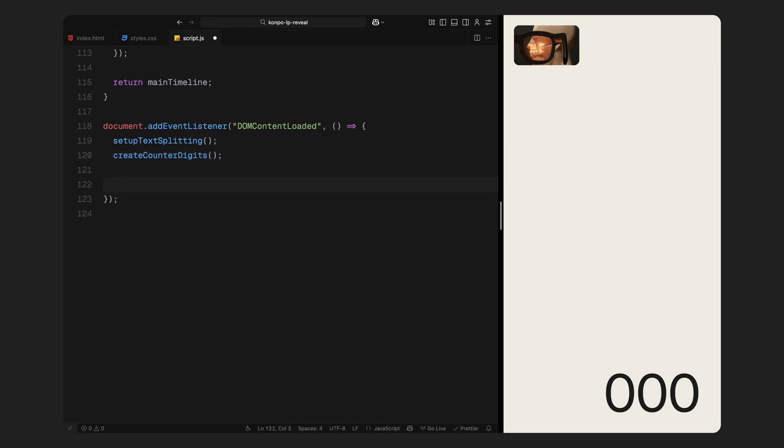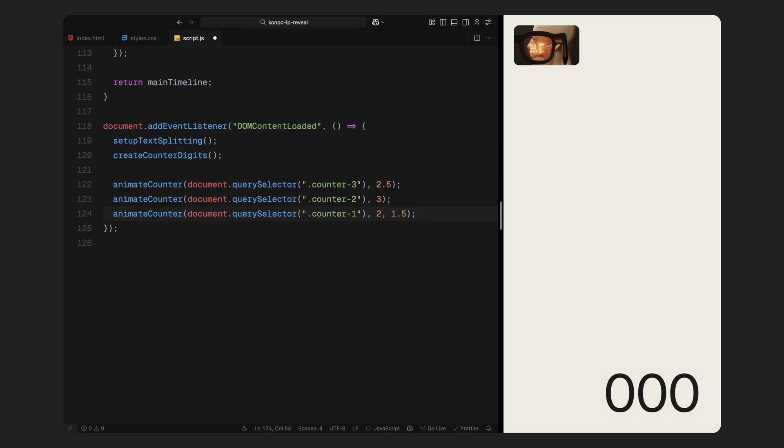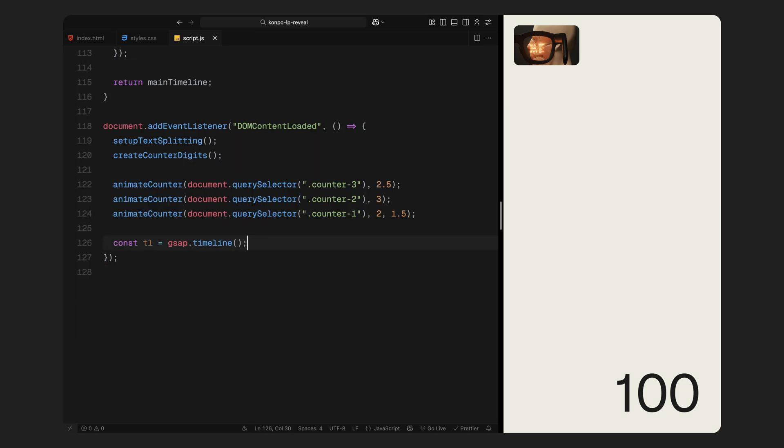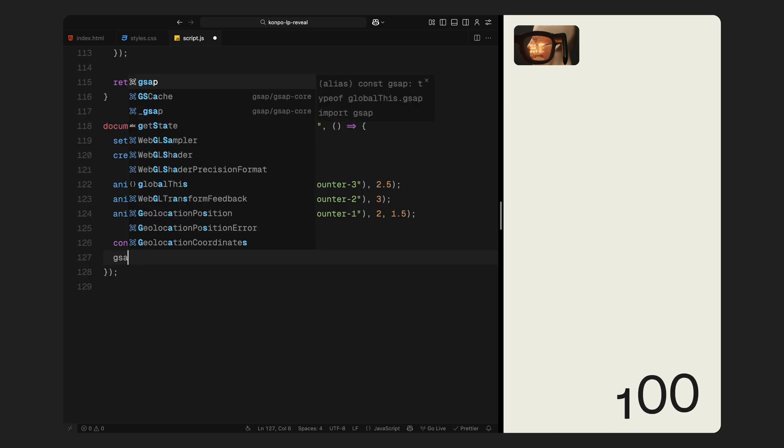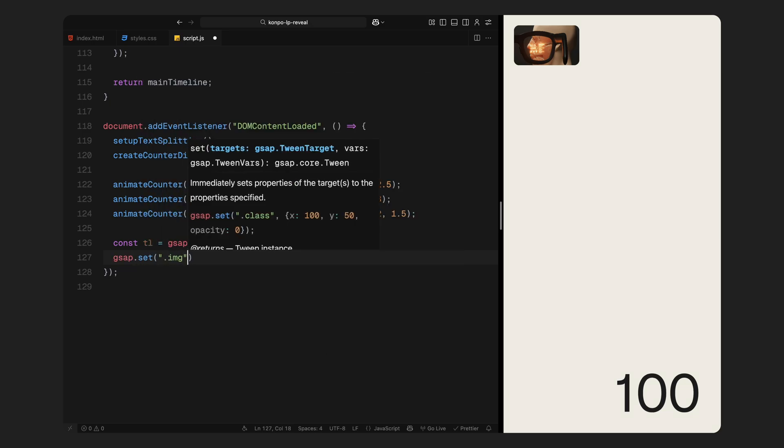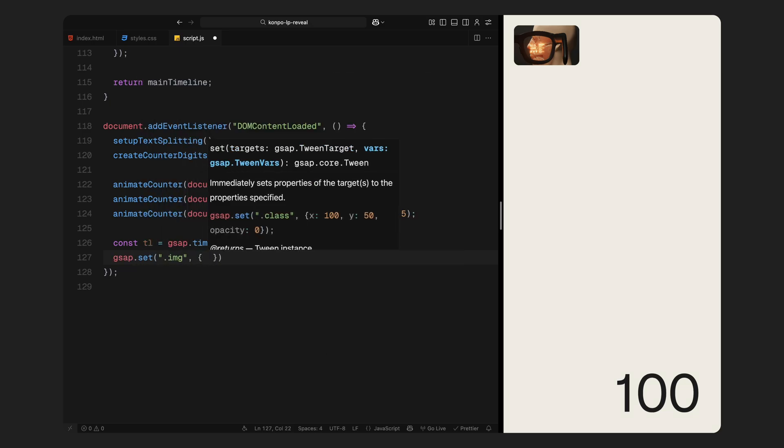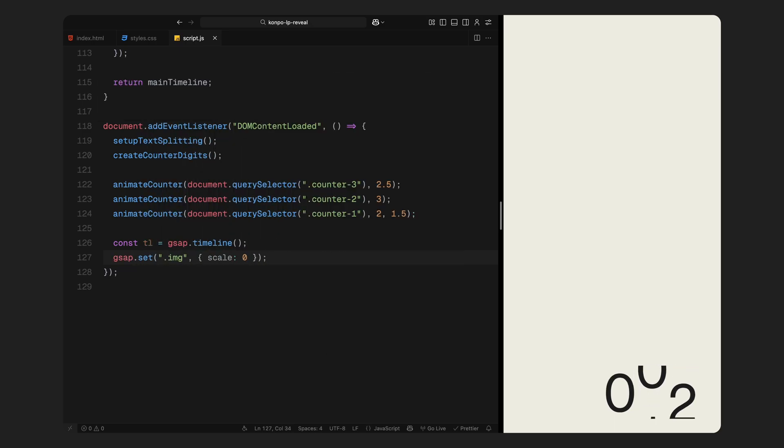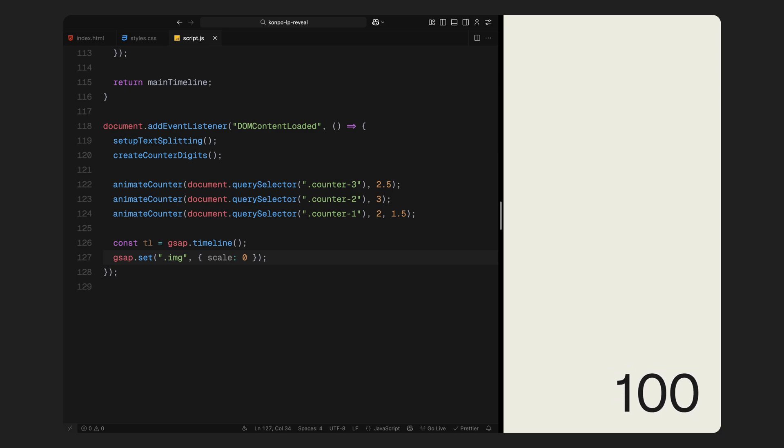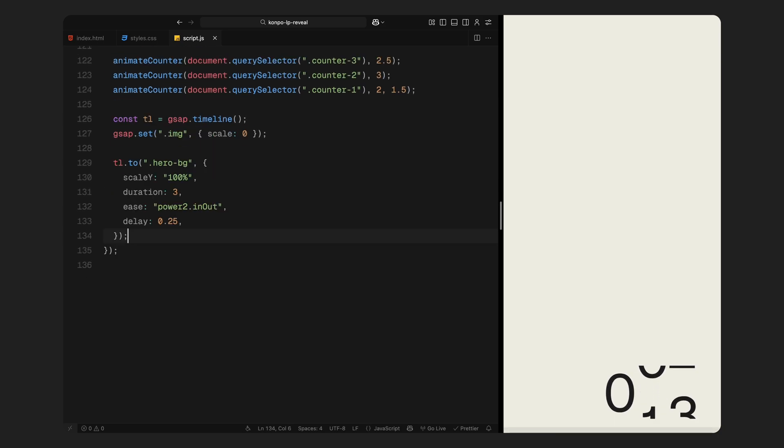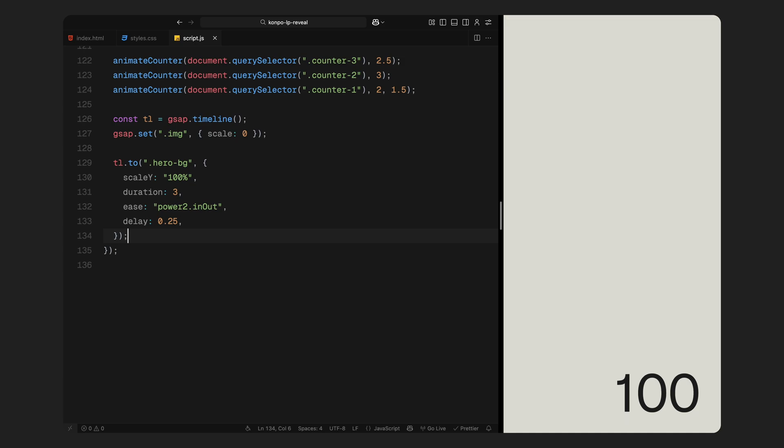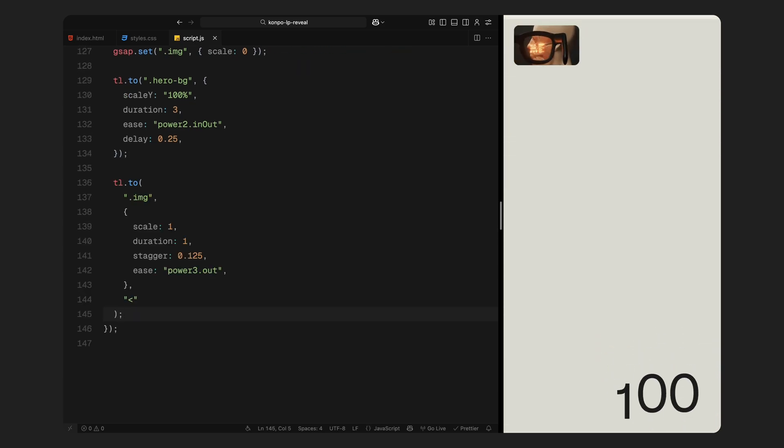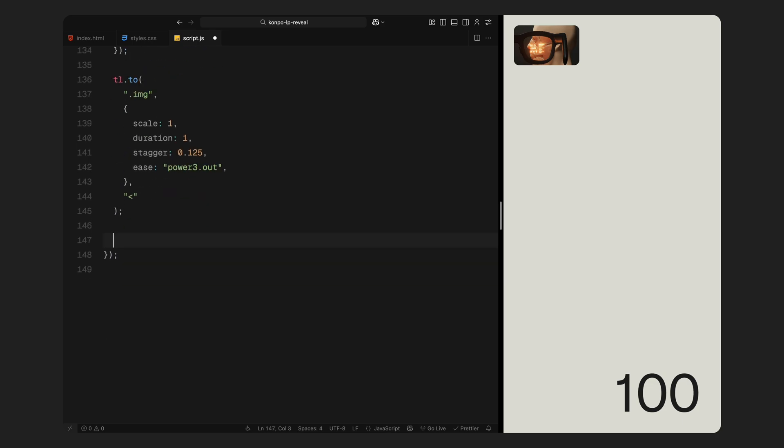Next, we animate all three counters, each with different durations and a slight delay for the first digit so it appears in a staggered countdown-like motion. After that, we set up a main GSAP timeline for the overall reveal sequence. We begin by collapsing the image elements to scale 0 just to prep them for the animation. Then we animate the hero background to scale vertically from bottom to top, revealing the background in a smooth motion. Once the background expands, we animate the image stack, scaling them from 0 to full size, with a nice stagger for that rising stack effect.